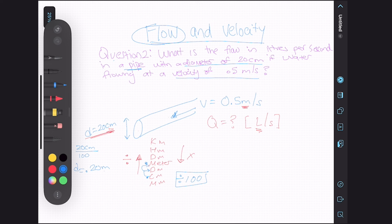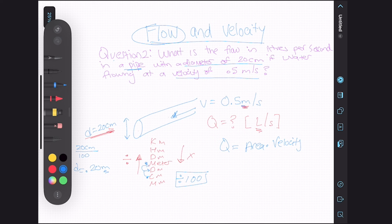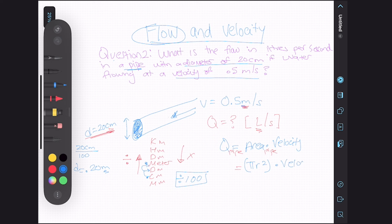We've done one thing — we've converted our units to meters. We know at some point we're going to have to be converting to liters too. Before we do that, let's write the formula for flow. The flow rate formula is always: flow rate equals area multiplied by velocity. The area in this case is the area of a pipe — pi r squared, the area of the circular face. So it's pi r squared multiplied by velocity.